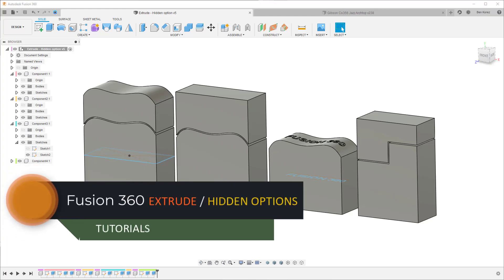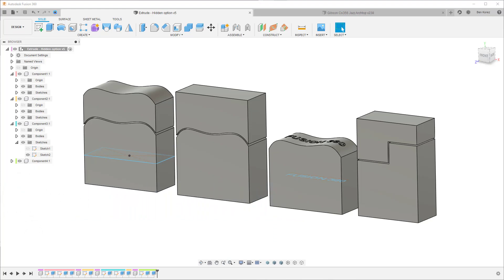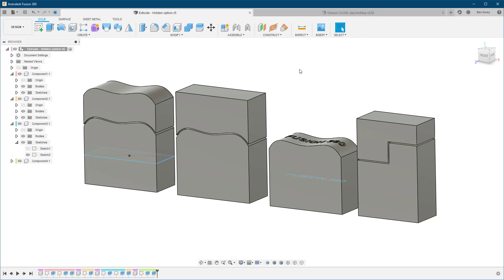Hey guys, welcome back to my channel. Today I want to focus on the extrude command. It is a tool that we all know and use all the time, but there are a few options that I don't know how many people know exist, what they are for, or how to use them. These options can help you save time on construction planes, sketches, and features in the timeline, and can also improve overall performance. Let's check them out.